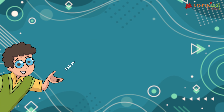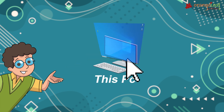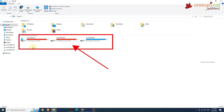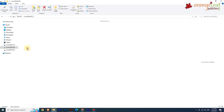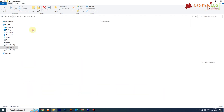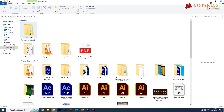Now let's see the This PC icon. When you double-click on the This PC icon, a window opens. It displays the contents of the computer's hard disk, CD or DVD, etc. It can be used to explore, organize, copy, and move files or folders on a computer.